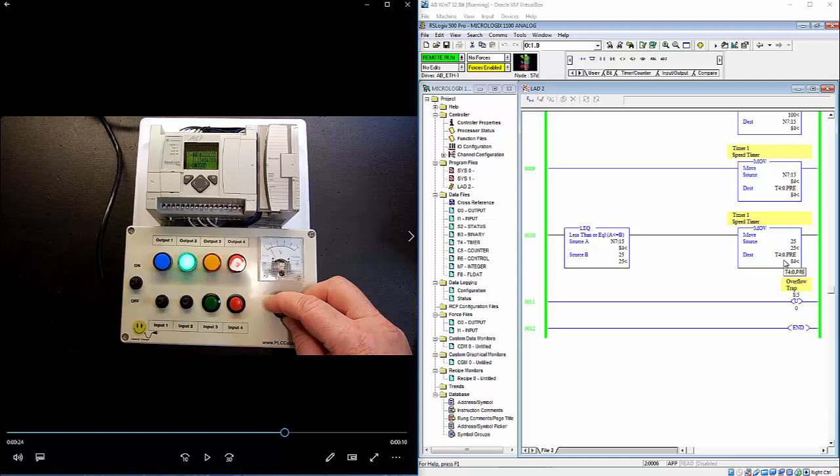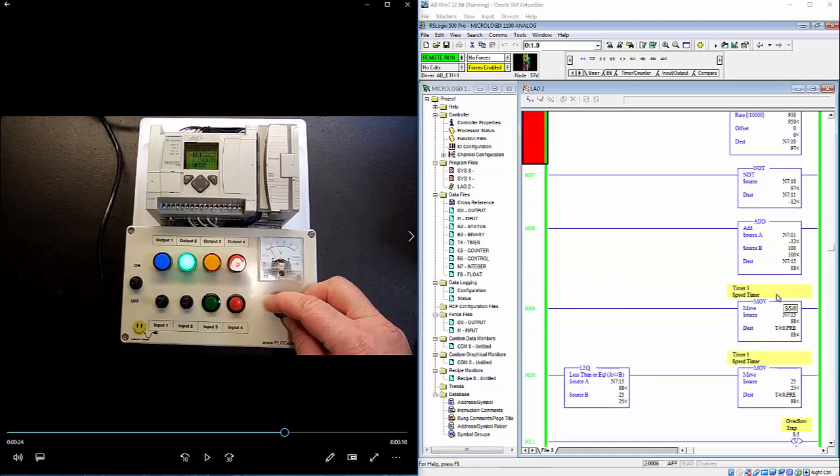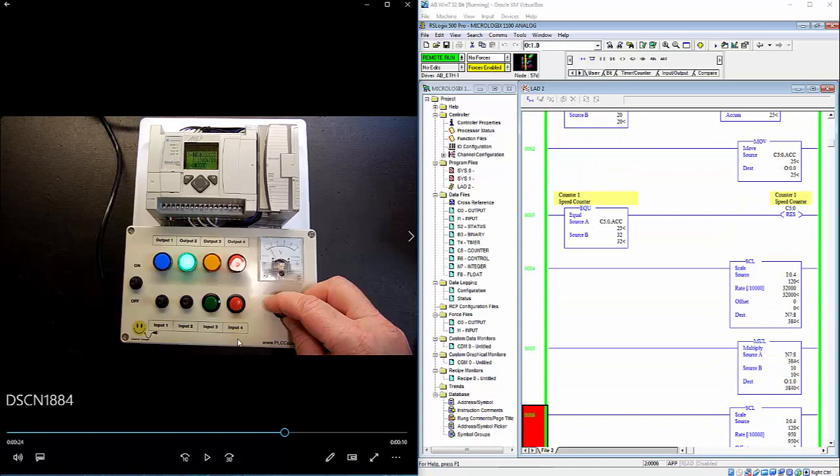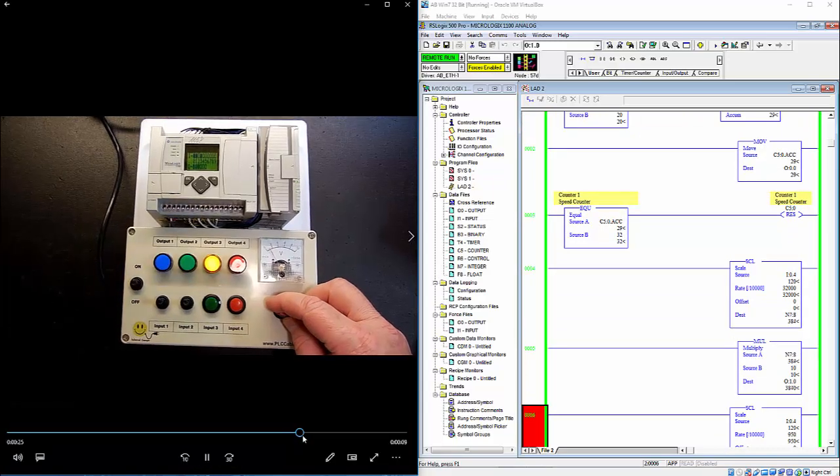Like I said, what we want to do with this is we want to have some control over. We don't want it to go too fast or too slow. And then this is an overflow trap because PLCs don't really like negative numbers. So by putting this, it stops the PLC from going into a fault because of the negative number. And that's it.